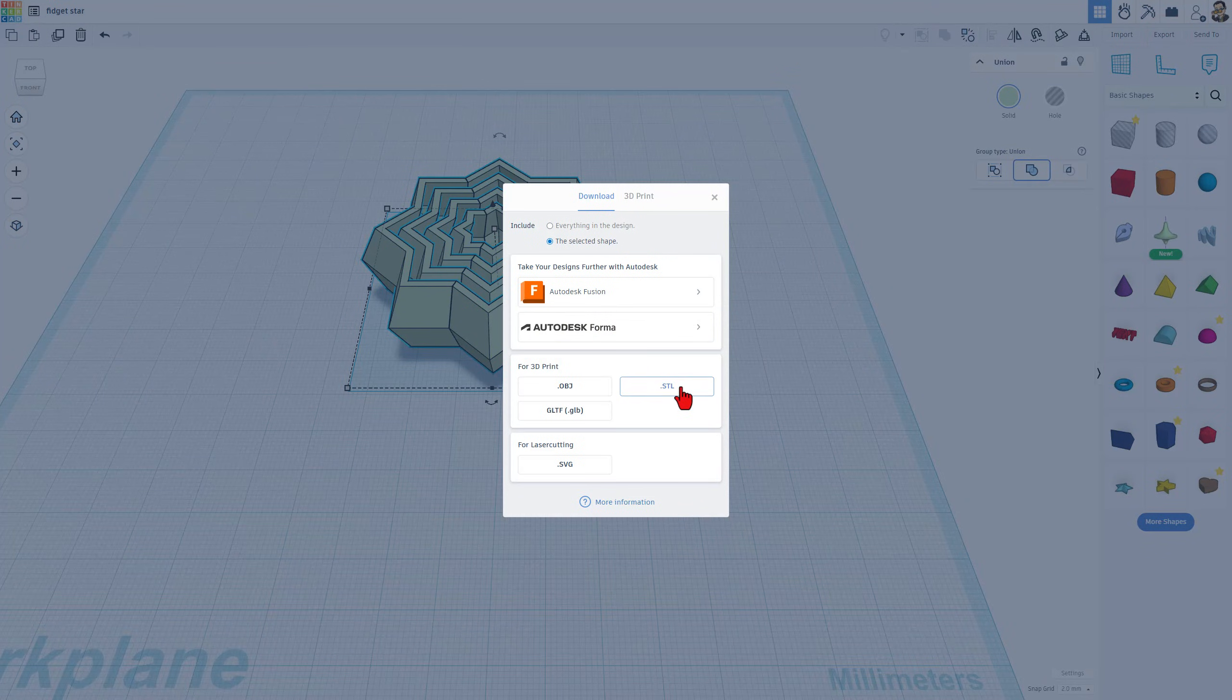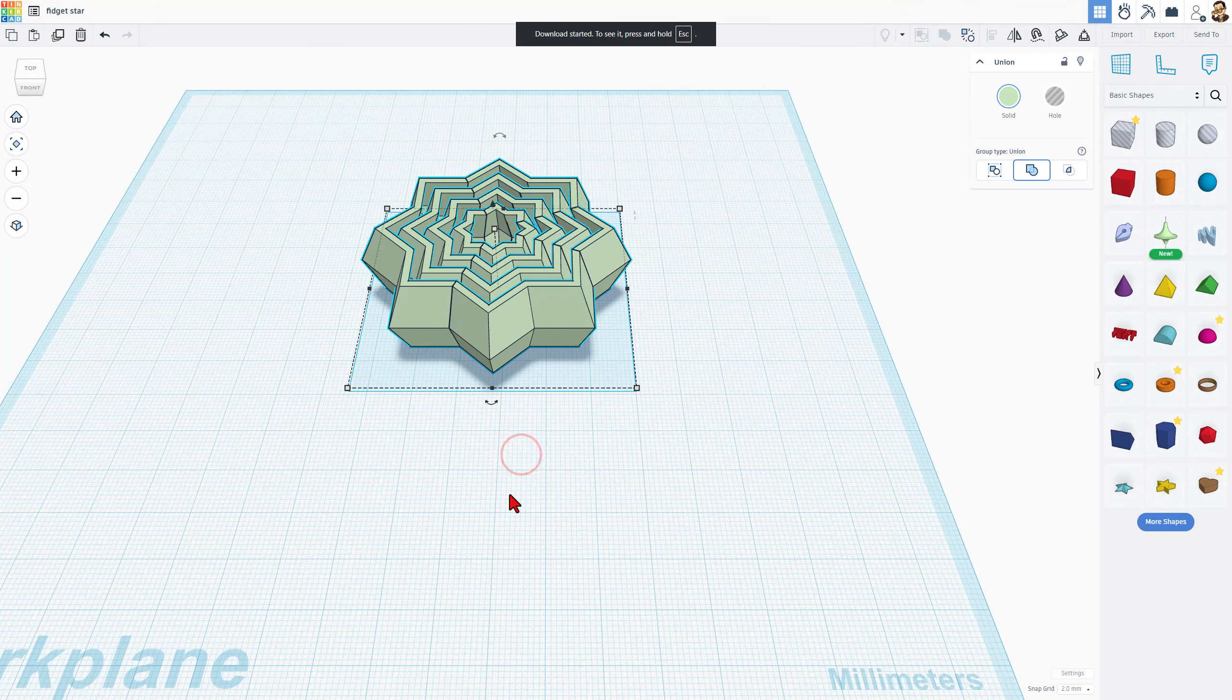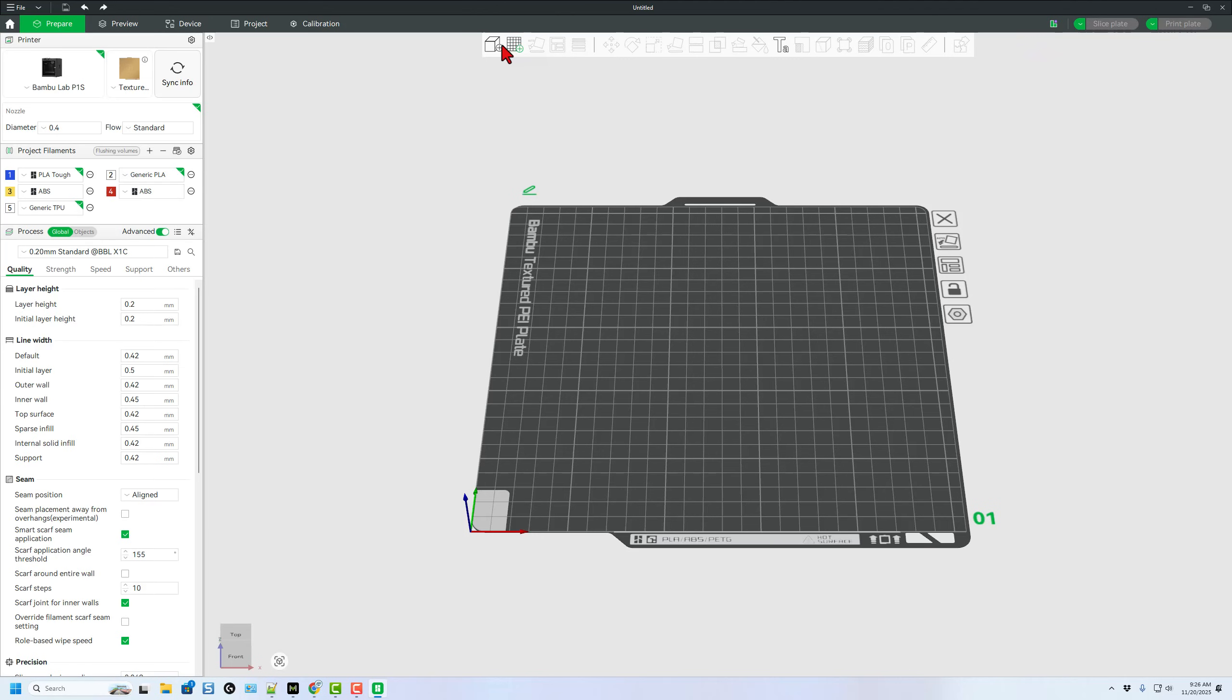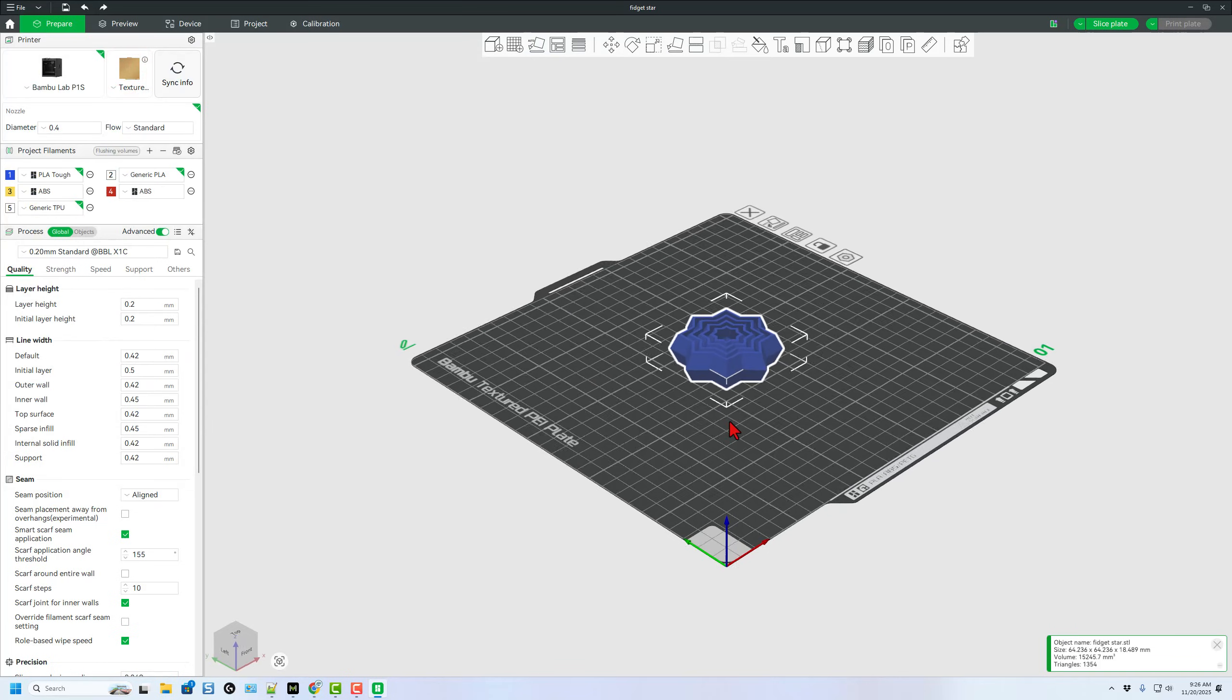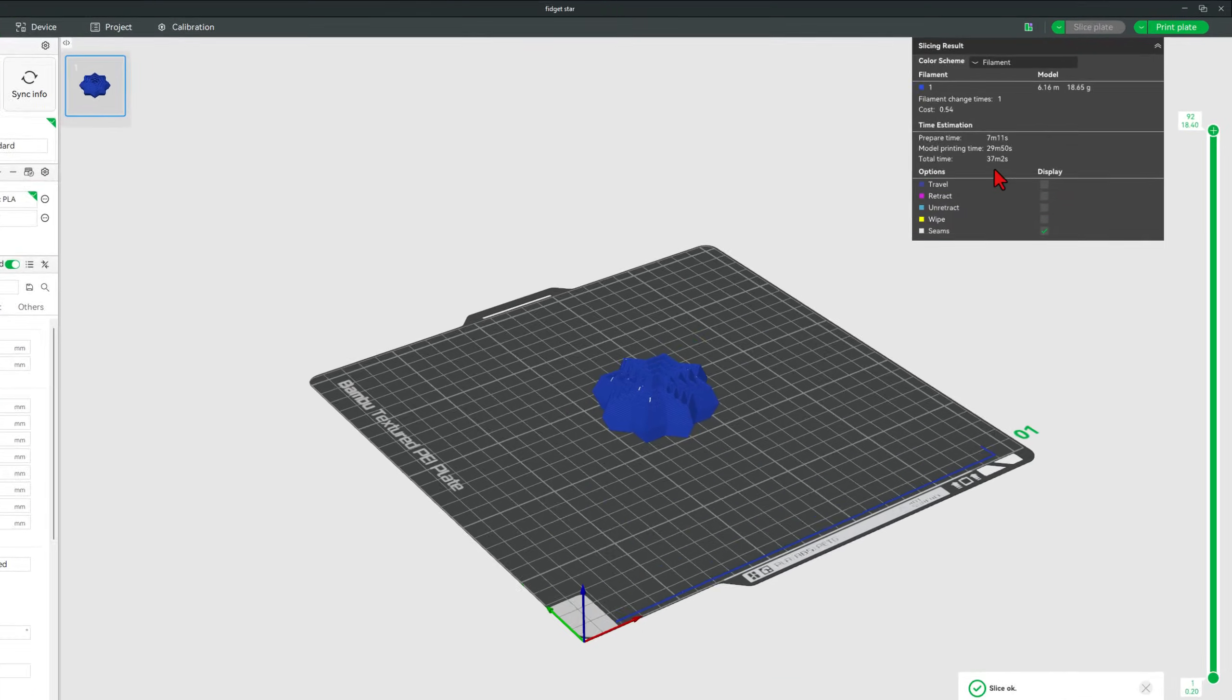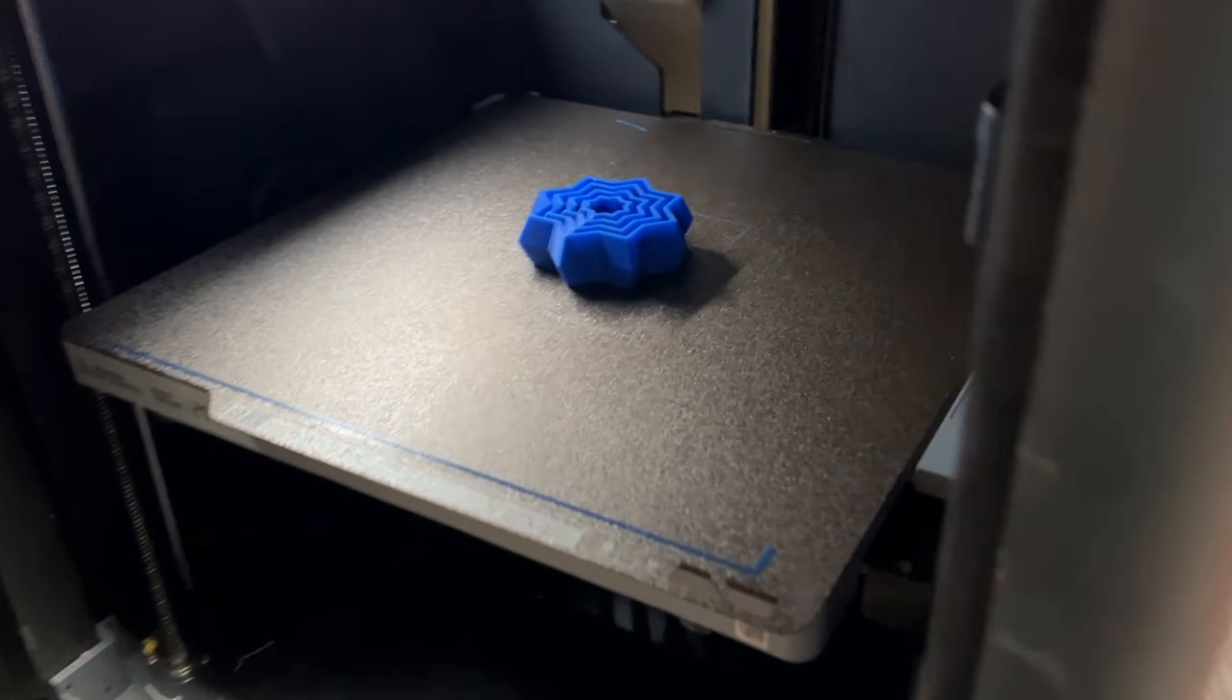I'm going to hit export and send it to the 3D printer. The selected shape, STL, in my 3D modeling folder, and I'm going to call it fidget star. Now I can bounce to Bamboo Lab Studio. We're going to create a brand new project. Let's add that fidget star. I'm going to print it with the Army Army PLA. Let's slice the plate, notice 37 minutes, and print the plate. And not too much later.